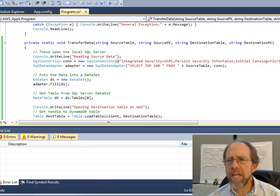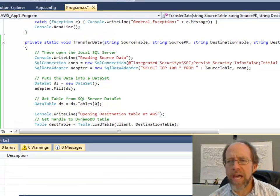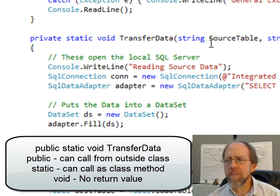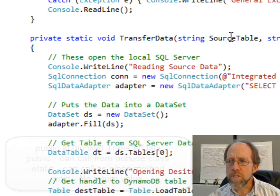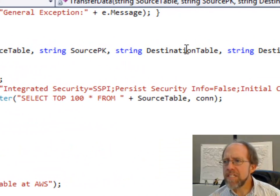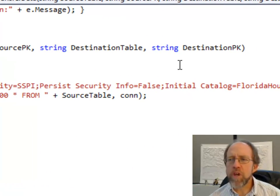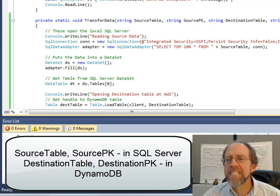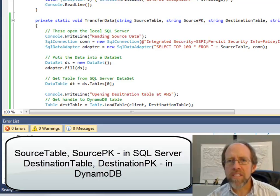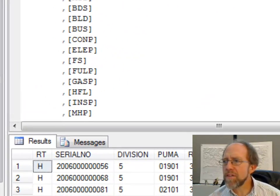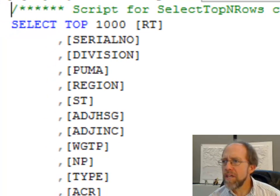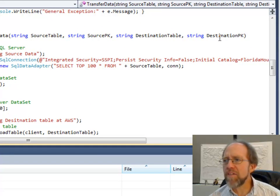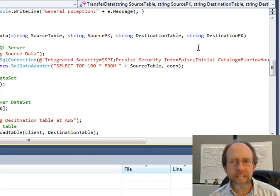I've created a method called transfer data, and we're going to walk through this method. Transfer data has four parameters passed to it: source table, source primary key, destination table, and destination primary key. The source table is going to be the raw data table from SQL Server, the source primary key is serial no — which is this field right there. The destination table is housing data, and the destination primary key in this case is ID, because I set it up that way.